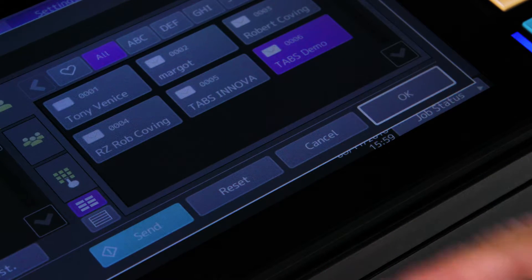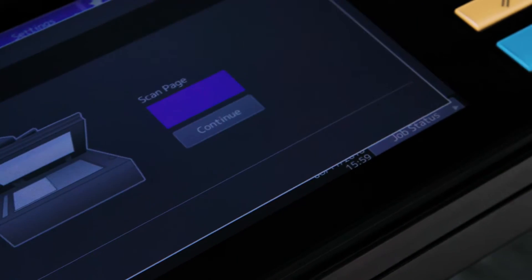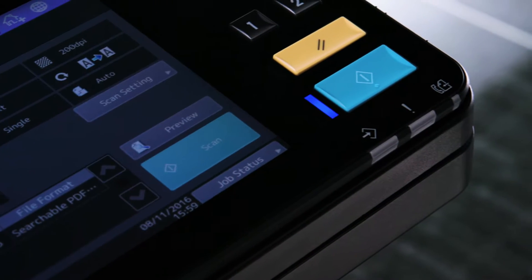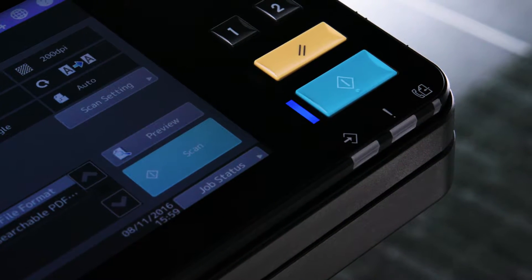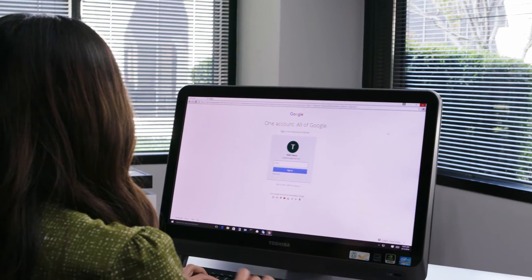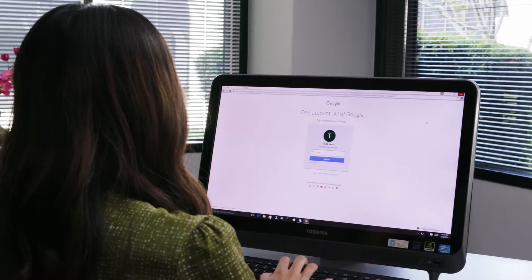To start the scan, press Send on the touch panel, or you can press the green Start hard button on the control panel. The converted document will be sent to you as an email attachment.